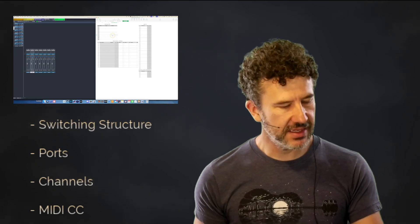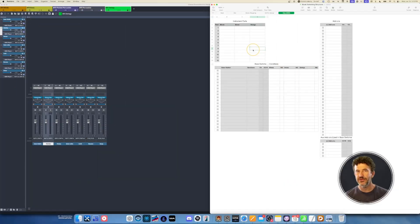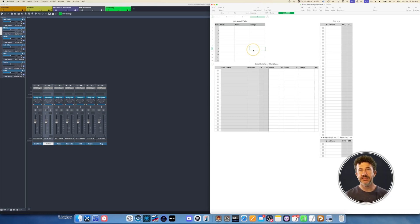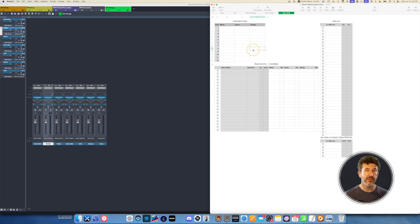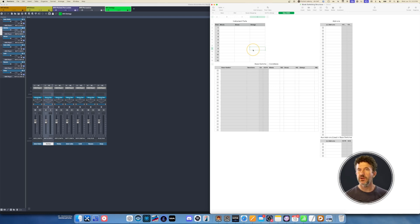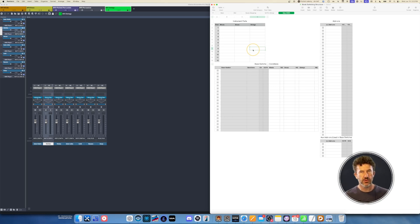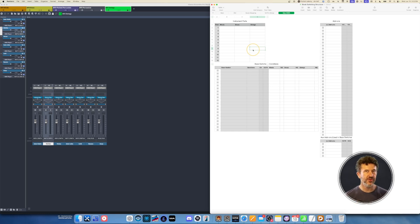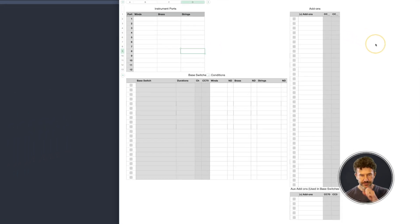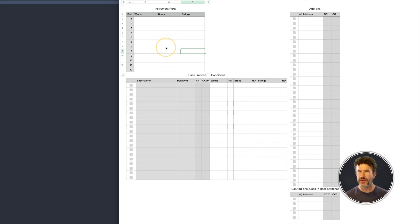I want to kick things off by talking about the benefits of planning your switching structure. I use channel switching, which replaces the traditional key switching approach. I don't use key switches at all. It's one of the things I love about the Berlin series, but Spitfire and Cinematic Studios also support this workflow. This is a blank spreadsheet that helps me organize my thoughts as I plan, and I would recommend you also try to plan accordingly.